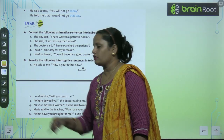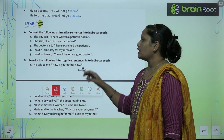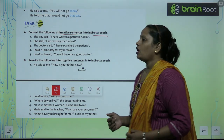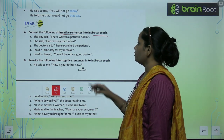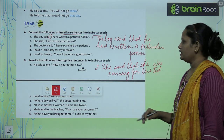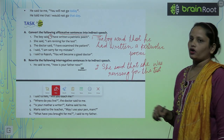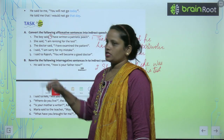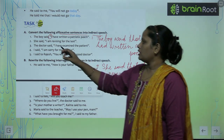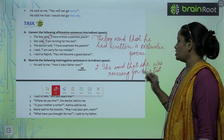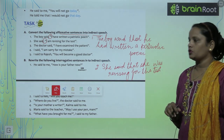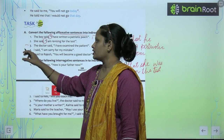Now children, let's complete the given exercises. Exercise A — convert the following affirmative sentences into indirect speech. First question: 'The boy said I have written a patriotic poem' becomes 'The boy said that he had written a patriotic poem.' Second question: 'She said I am revising for the test' becomes 'She said that she was revising for the test.' Like this, complete the rest of the sentences.